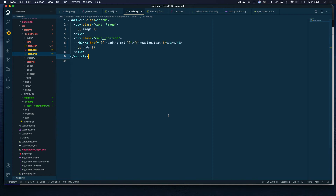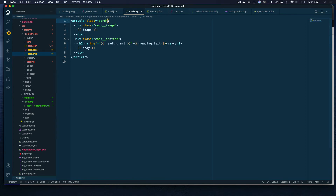Let's see why that is and how we can fix it. If we look at our component, we notice we have nice clean markup, but the problem is since Drupal is now using this markup to render the article, it's not finding any place where it can put its attributes. That's why those attributes are missing. One quick way to fix that is to add an attribute variable placeholder here.